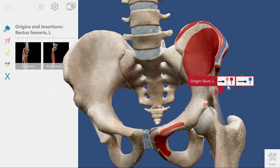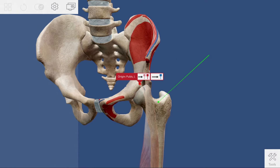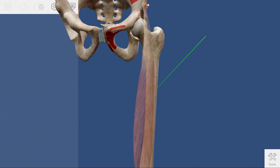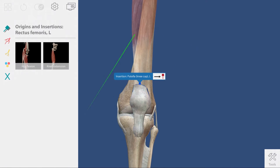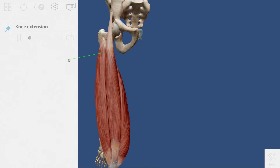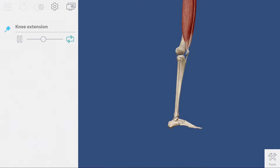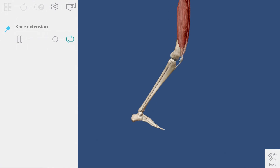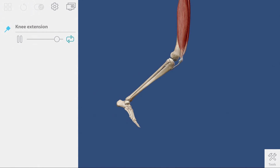Zoom in and select the specific pin to see the attachment point listed. For the rectus femoris, you can show the students that it has two origin points — one connected to the ilium and the other to the pubis — and one insertion point connected to the kneecap. One final great feature to show is knee extension in 3D interactive action. Now your students are ready to complete the muscular and skeletal system worksheet. Have fun!